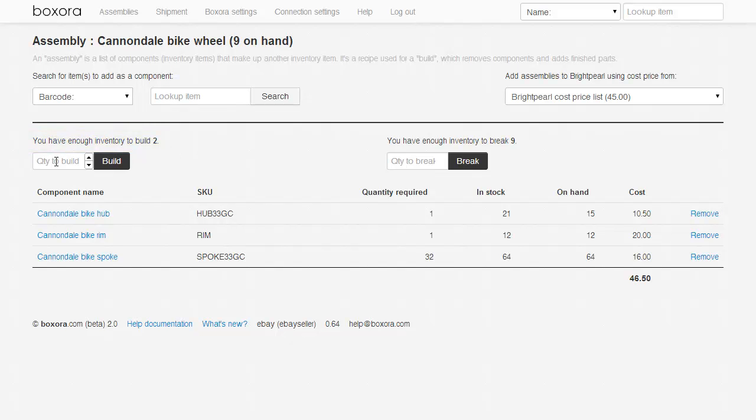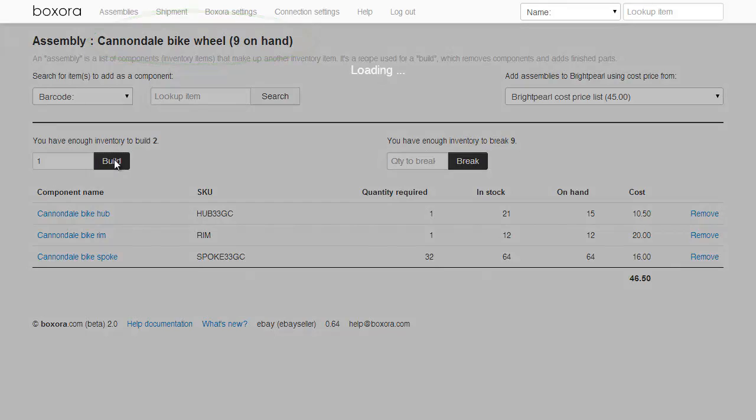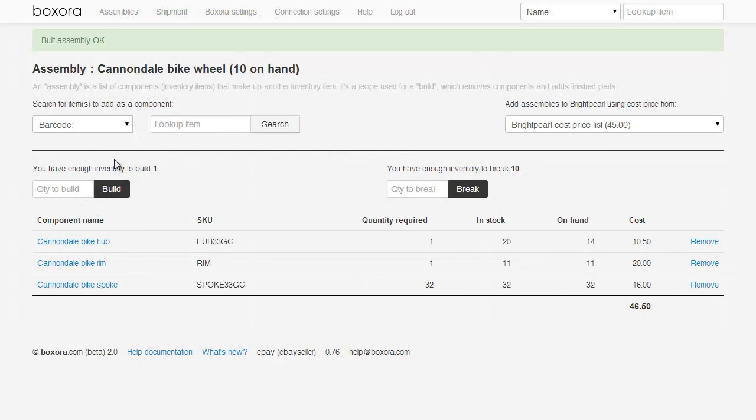Let's build a wheel, taking us from 9 on hand to 10 on hand. You can see we've now got 10 wheels on hand, and Boxaura has reduced the inventory quantity of spokes, rims and hubs.